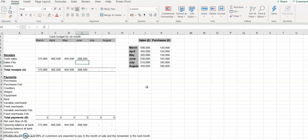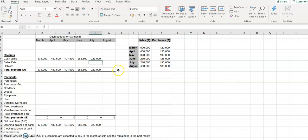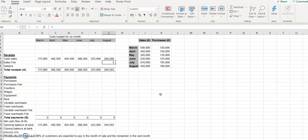For July: 210,000 times 35% plus the remainder from June times 65%. For August: 450,000 times 35% plus the remainder from the previous month times 65%, giving 294,000. So for all months, customers pay 35% of total sales in the current month and the remainder in the next month.